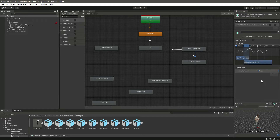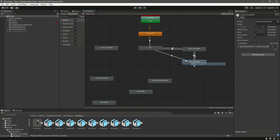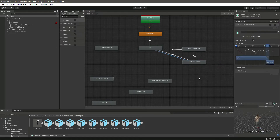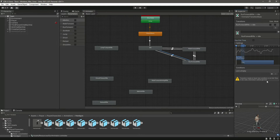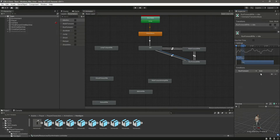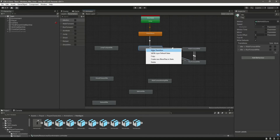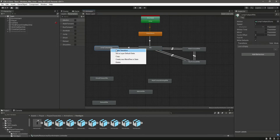Now let's make a transition from idle to run and from run back to idle. Select the first transition, make run forward true. Select the other one, remove has exit time, and in this one make run forward false.